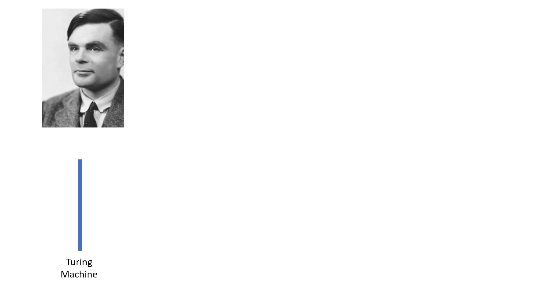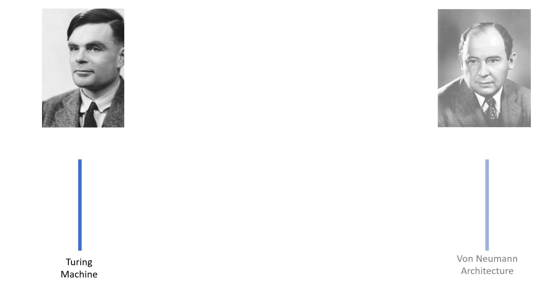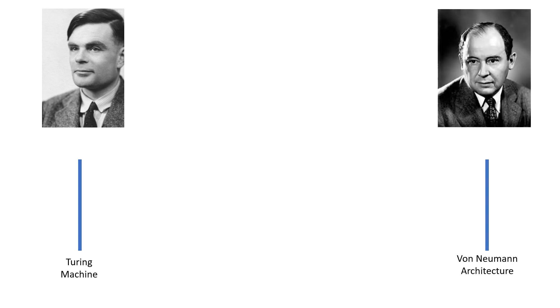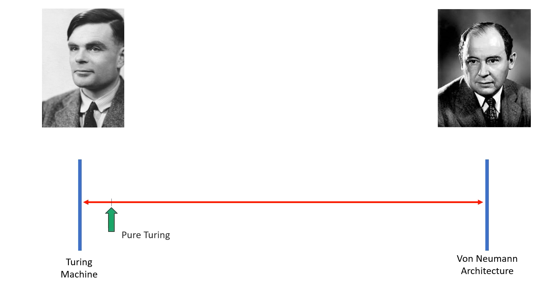Two of the great pioneers in the field of computing are Alan Turing with his Turing machine and John von Neumann with his von Neumann architecture. If you can imagine there being a continuum between these two ideas, then I'd place Pure Turing right about here. Not quite all the way over to the left, mainly because of the infinite memory issue.